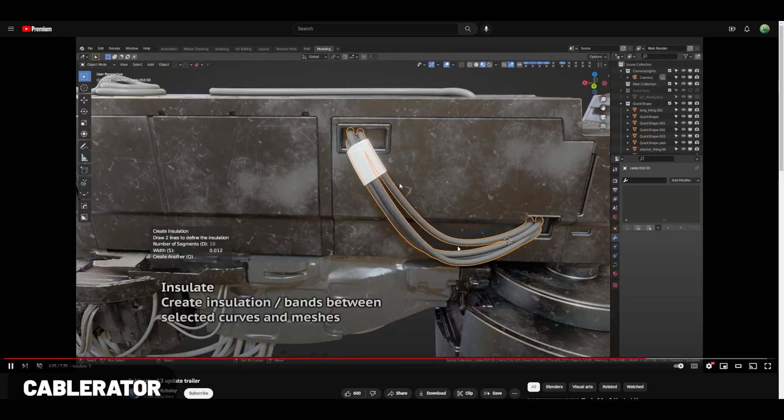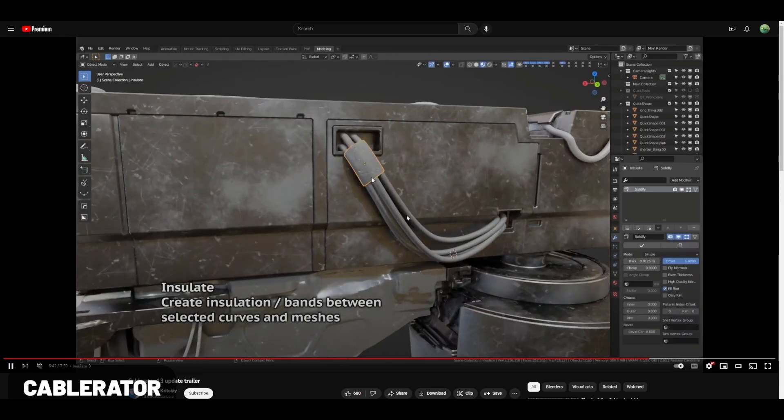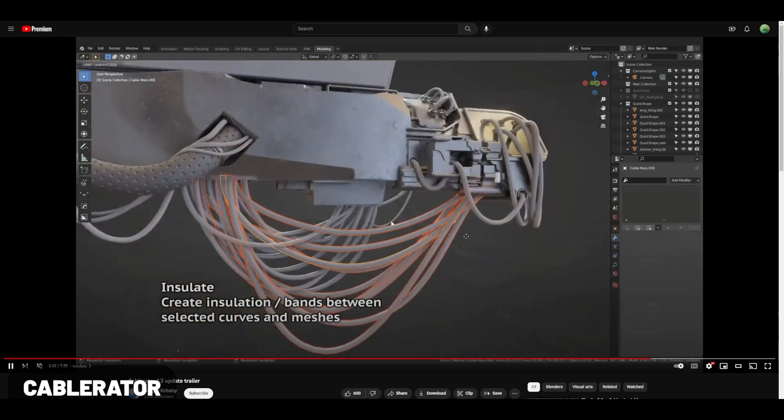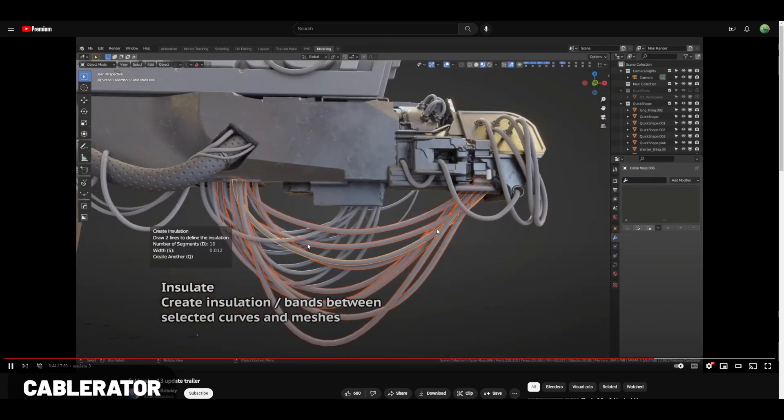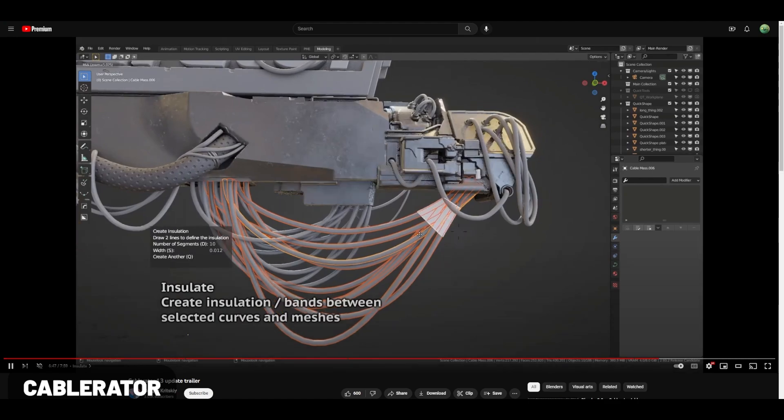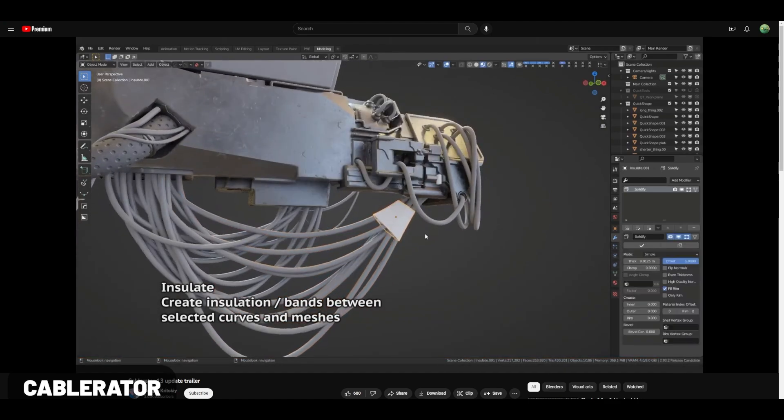Cableader takes the tedious process of modifying and creating cables and adds all of this into an easy to create tool, making it easy to add cables to your mechanical creations.